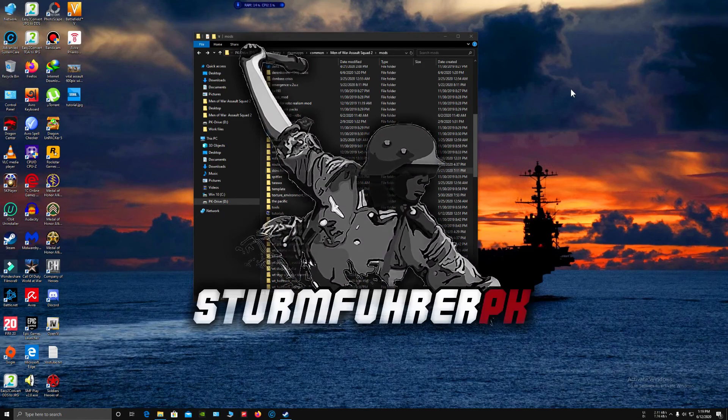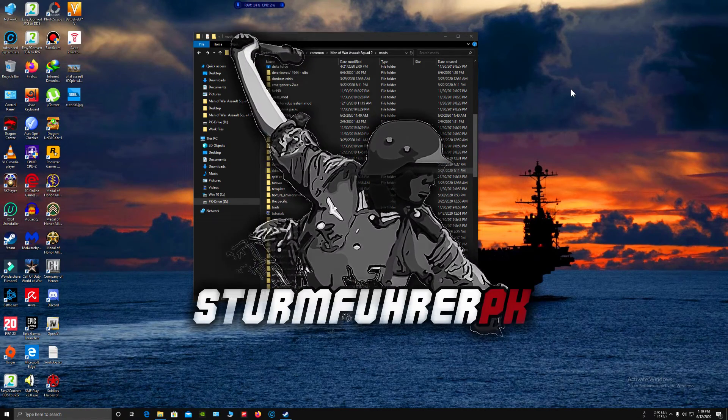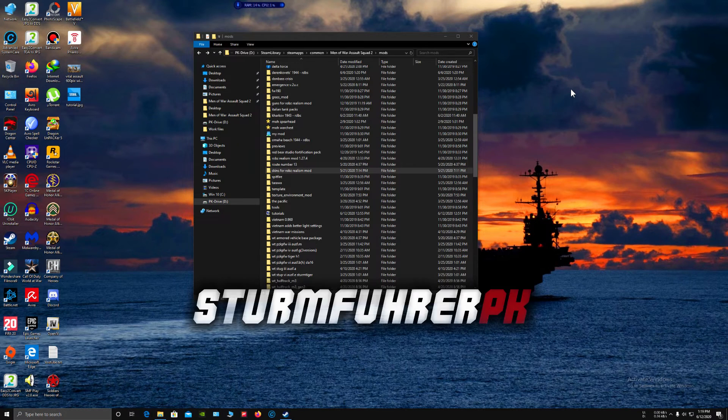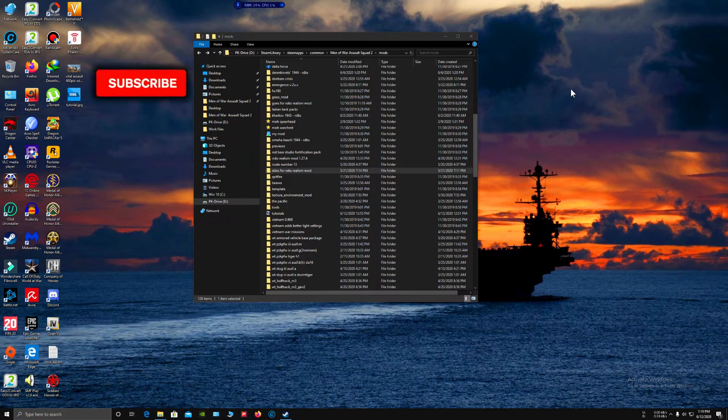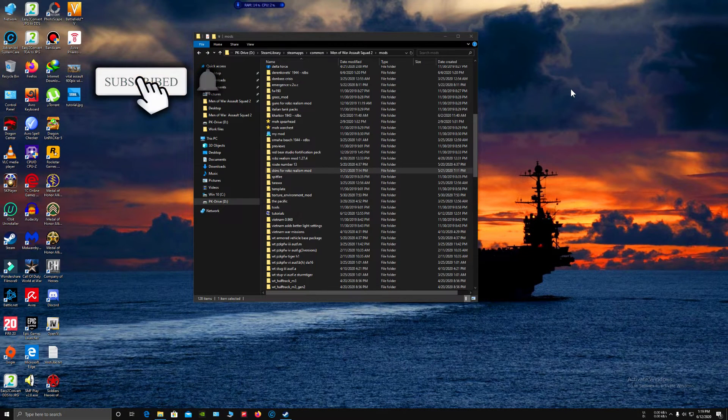Hey guys, it's TermFreeRPK and today I'm going to show you how to upload Men of War: Assault Squad 2 mods on Steam Workshop.